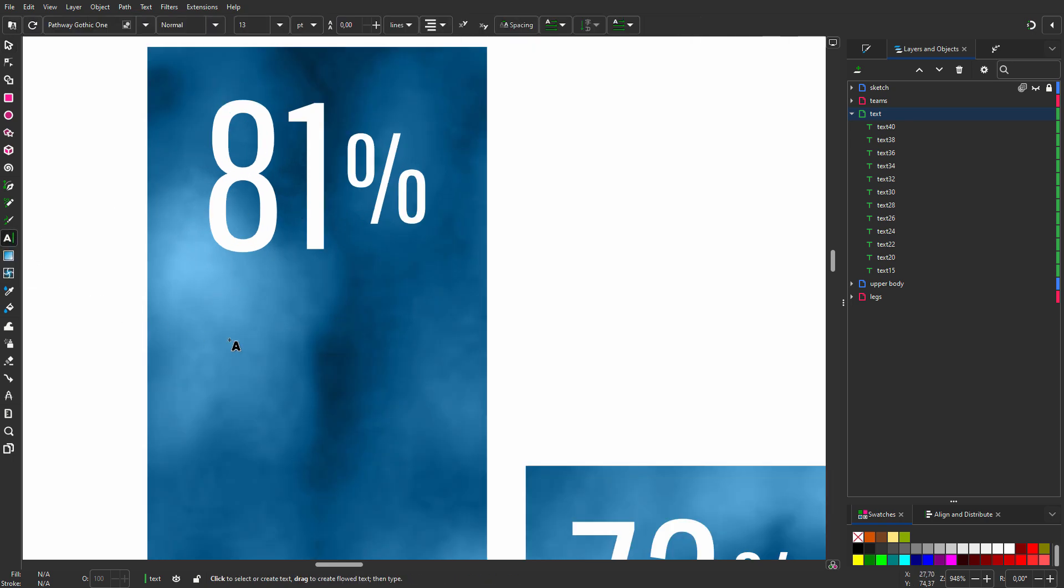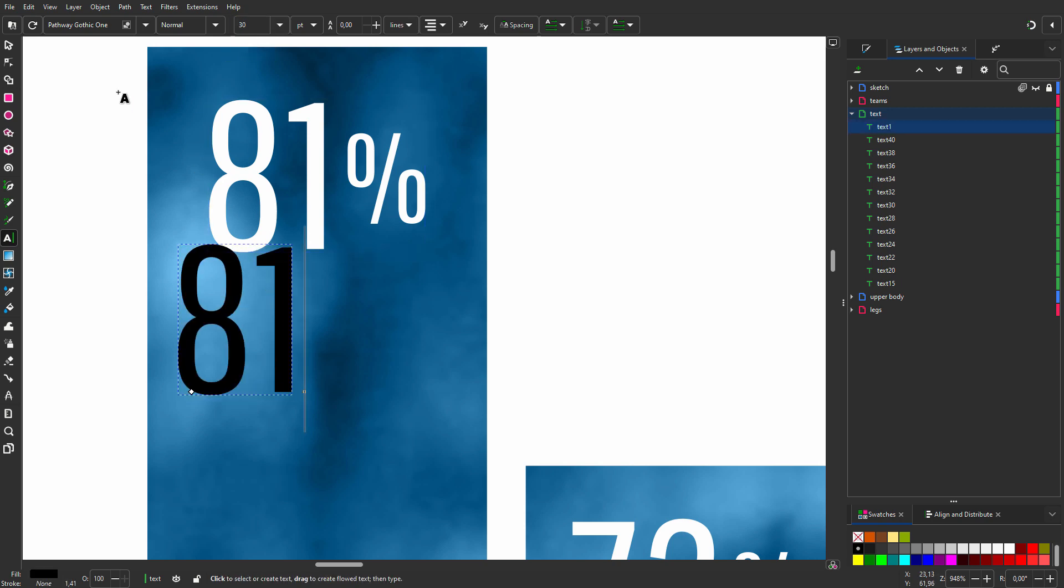I select the text tool and click on the canvas. I want the number to be right aligned. Then it will always align to the percent sign.